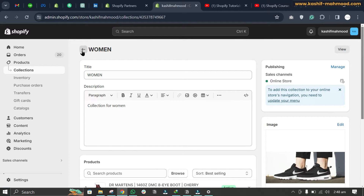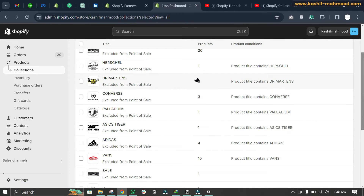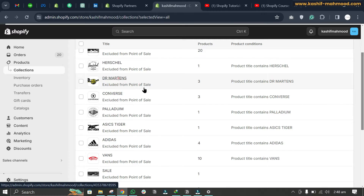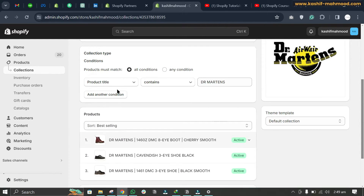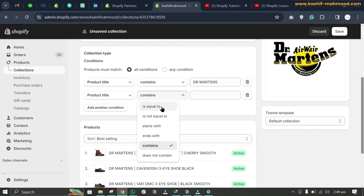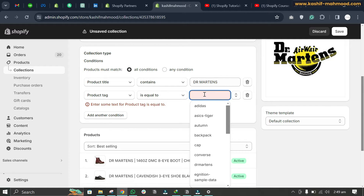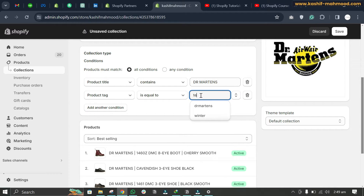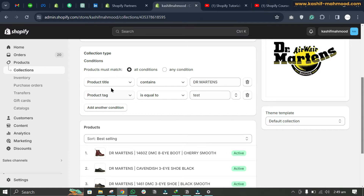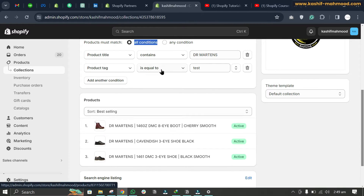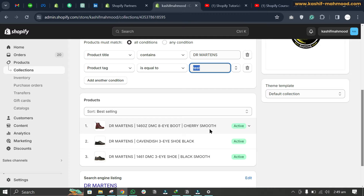For automated collections, scroll down and add a product condition. For example, you can set the condition so that if the product tag is equal to 'test', products matching that tag will be added. Note that there is also a setting requiring all conditions to be met for a product to be added to the collection. Since the 'test' tag is not present on any product yet, they won't appear.